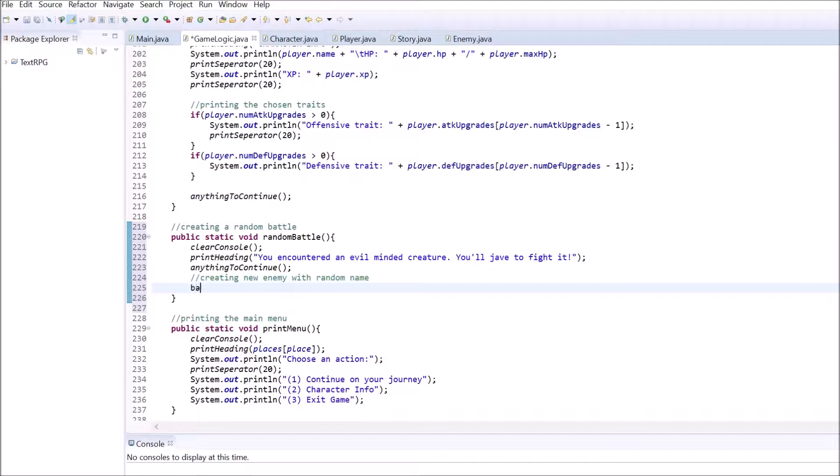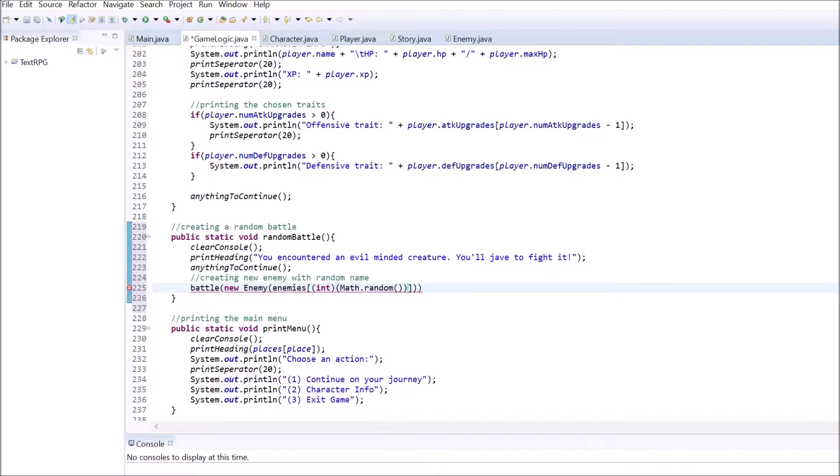The last thing to do inside this method is creating a new enemy object with a random name and passing it as a parameter to the main battle method. The whole method should look something like this now.